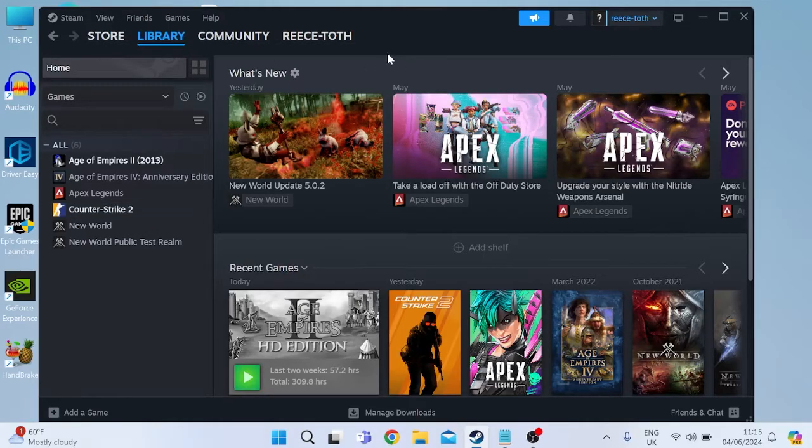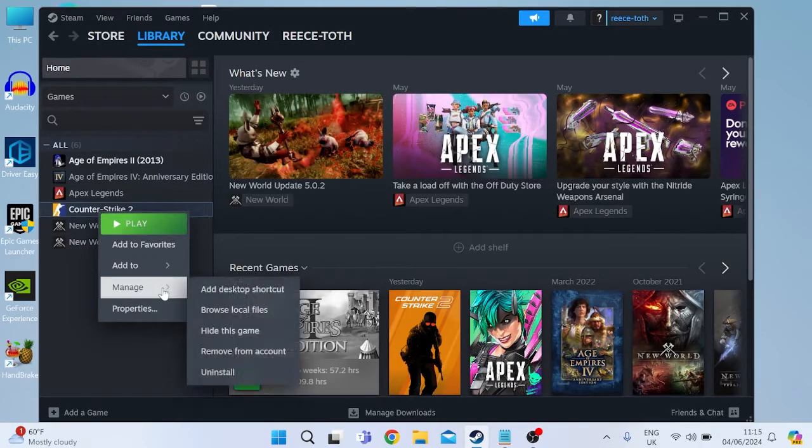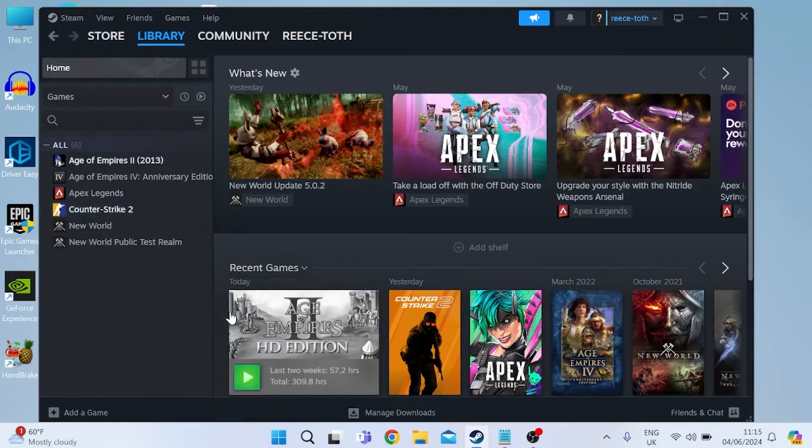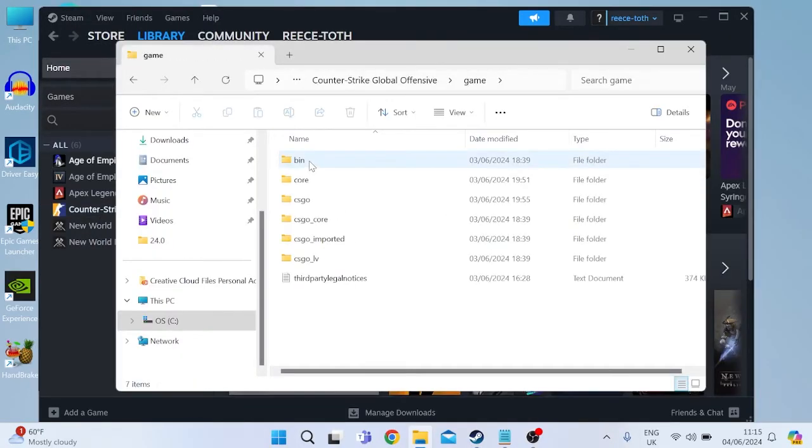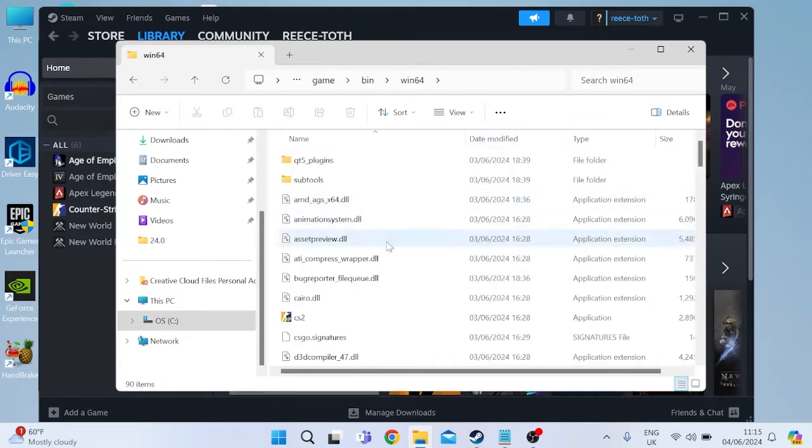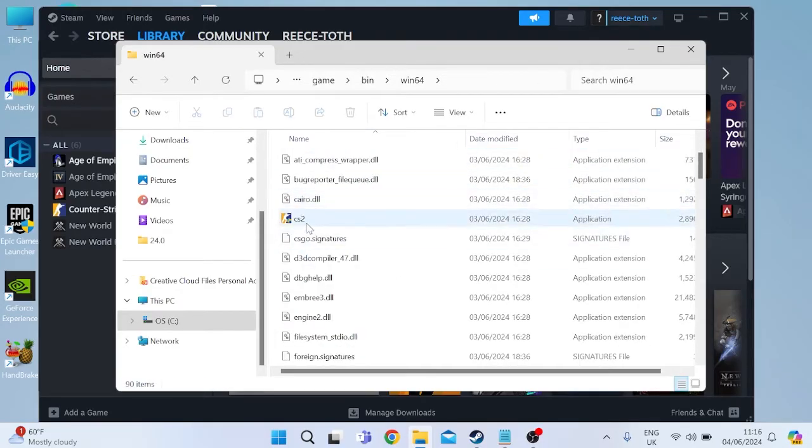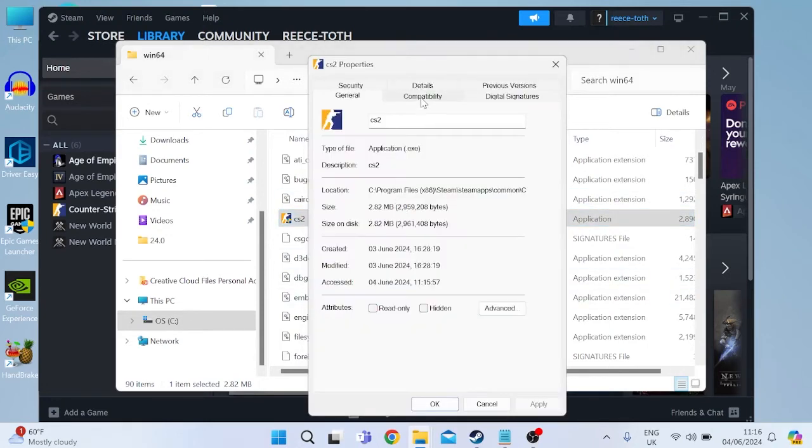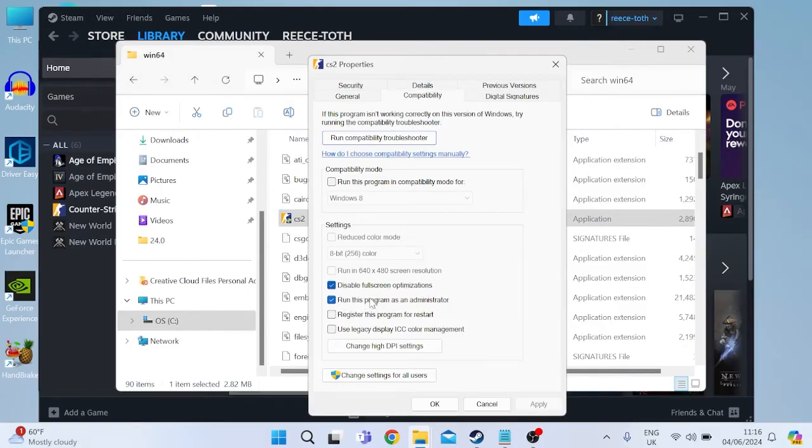So the very first thing we're going to do is launch our Steam application, come over to the library tab and right click on Counter-Strike, inside of manage select browse local files. Then from this folder come inside of game, inside of the bin folder, win64 and we need to find the Counter-Strike application, should just be called CS2 and then right click on this application, come inside of properties and then head over to the compatibility tab. Inside of here you need to ensure that disable full screen optimizations and also run this program as administrator are both checked and then we can press apply and ok to save those changes.